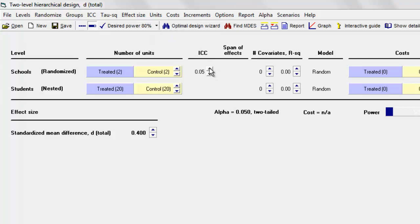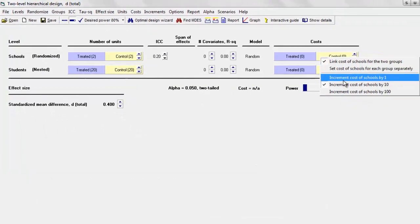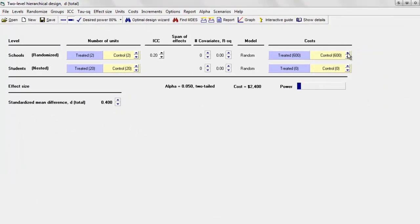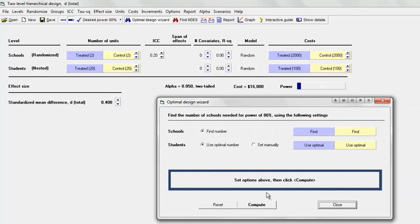We've set power at 80%. We set the ICC at 0.2. Let's forget about the covariates for now and assume that the model is random at both levels. Let's put the cost at $2,000 for every school we plan to enroll, and every student we put into the study is going to cost $100. We ask the program to find the optimal combination of schools to students — the optimal ratio. I click the Optimal Design Wizard, leave both options at 'Find the Number,' and click Compute.